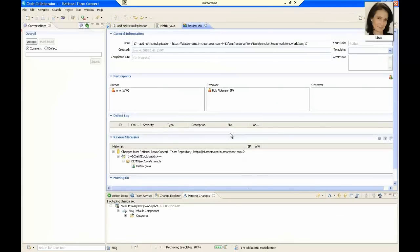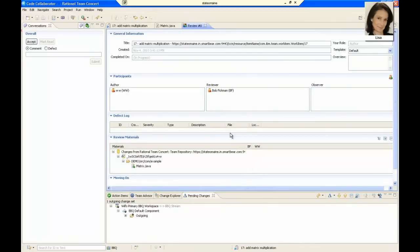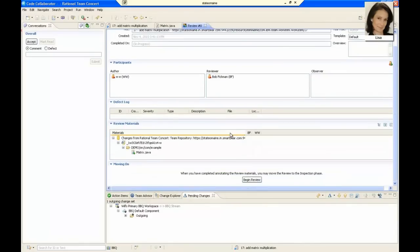CodeCollaborator automatically assigns the approvers directly from the work item to the review. In this case, our reviewer is just Bob. We could also add additional participants or edit other information about the review. But today, we will simply click the Begin Review button to start the review.